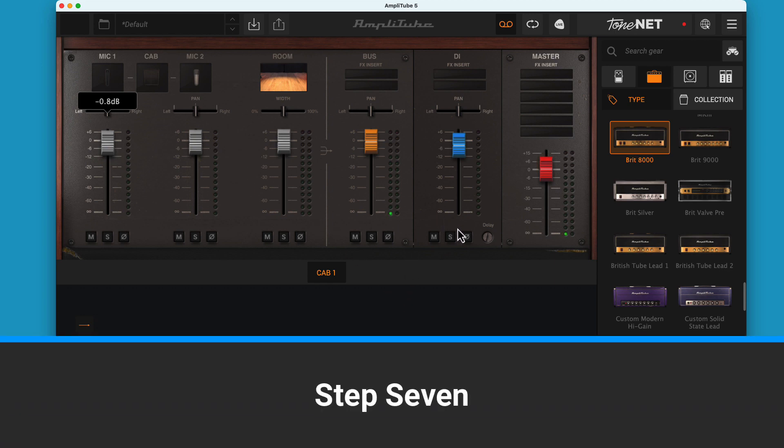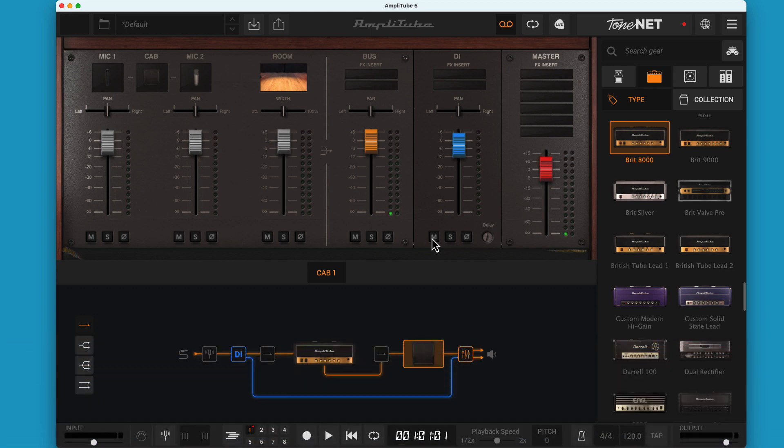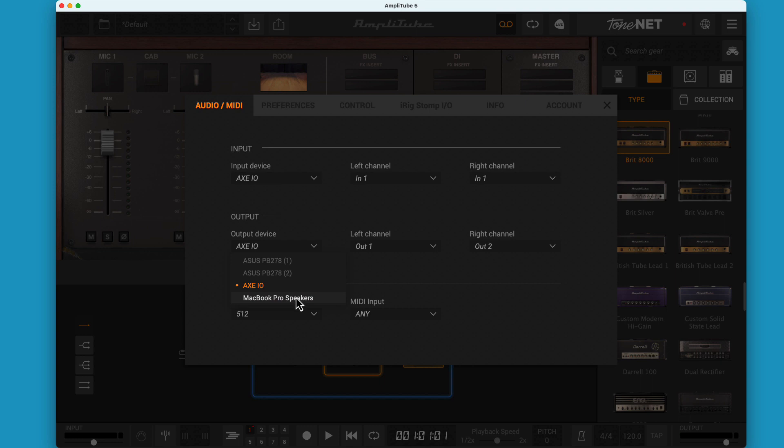Step 7. If you have activity on your output meter but no sound, there are a couple of things to try. First, if you have a laptop with built-in speakers, go back to the Audio MIDI Setup tab in Amplitube and make your built-in speakers the output device. If that works, you've narrowed it down to your speaker USB interface.